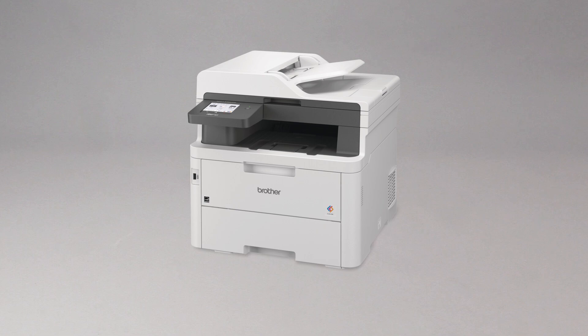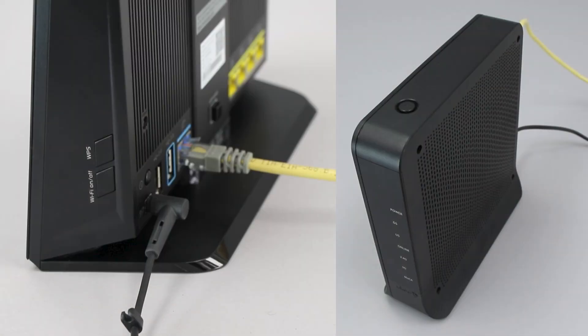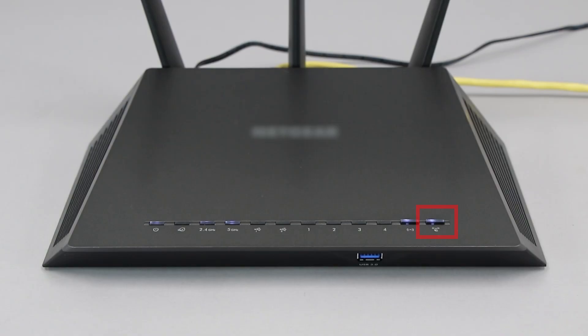Before we begin, you'll need to verify that your wireless router has a WPS button. The router's WPS button may be located on the top of the router, on the front, or back. The location will depend on your router's make and model.